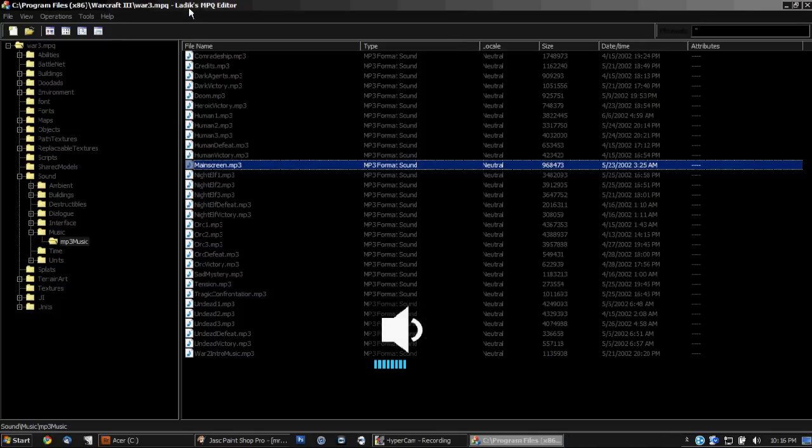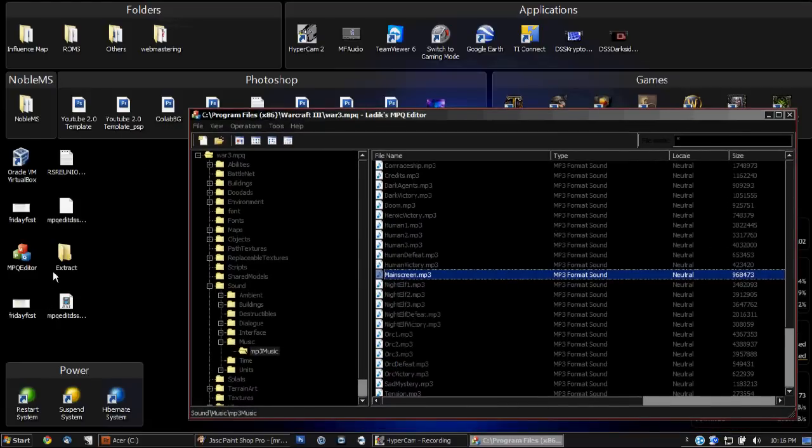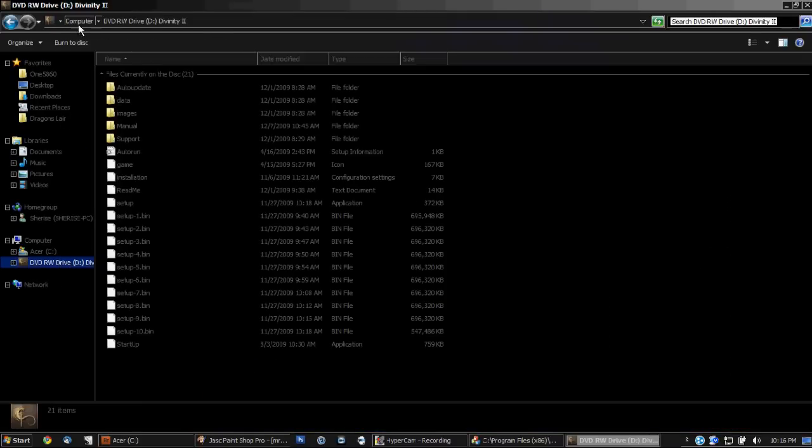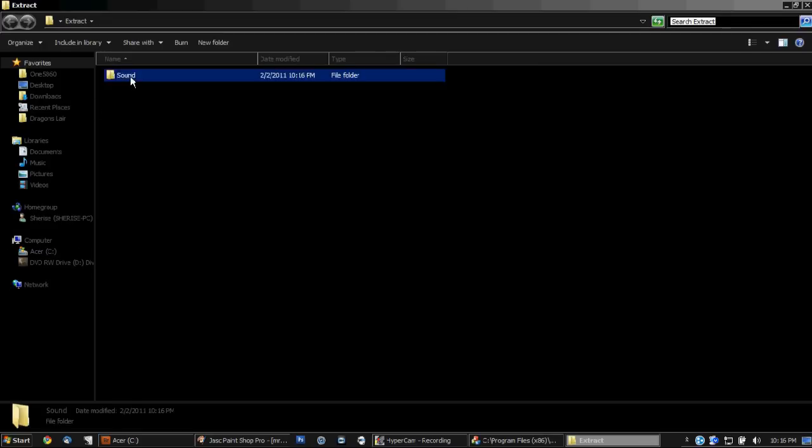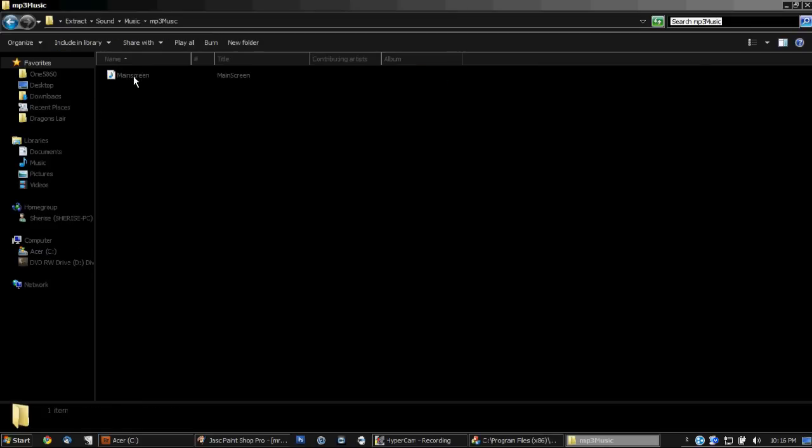So then now it will be in a folder called extract. I don't know why I just did that. Oops. It will be in the extract folder right here.